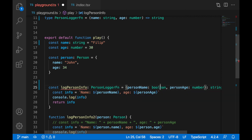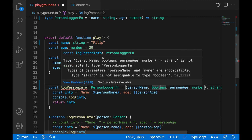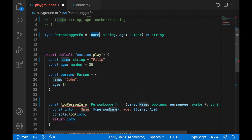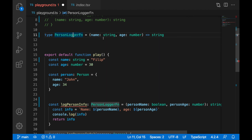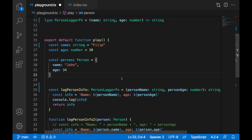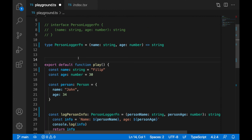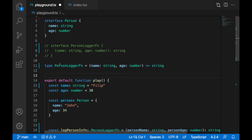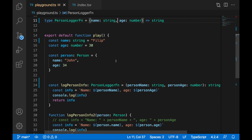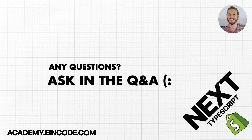For example, if I change 'name' to boolean I immediately get an error: the parameter 'personName' and 'name' are incompatible because I'm specifying boolean but the type requires string. I'll change it back to string. So that's function types — either with an interface or with the type keyword. I would suggest using types. Let's go to the next lecture and talk more about types. Cheers!